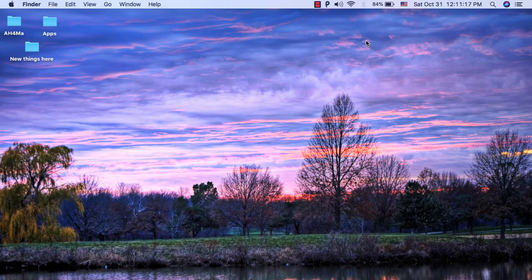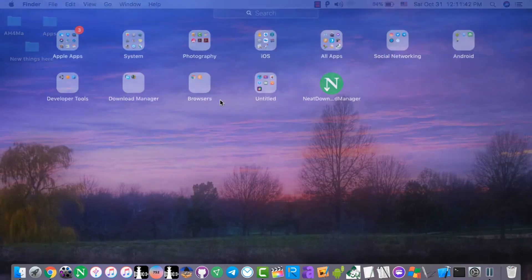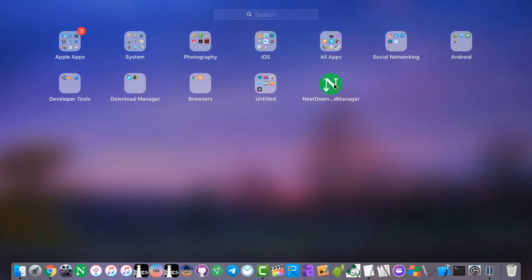Hey, what's up guys, Mils here, and today I'm going to show you the best three download managers for Mac. These downloaders will allow you to download any file from the internet easily. These downloaders should be installed on your Mac immediately — you will actually need them to download files from the internet. The first one is Neat Download Manager.